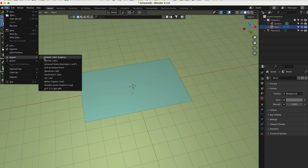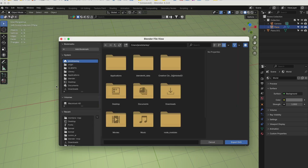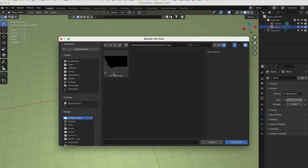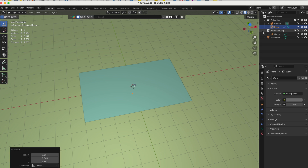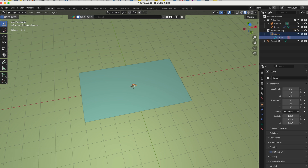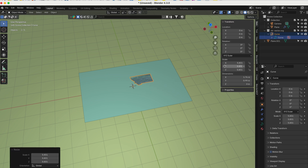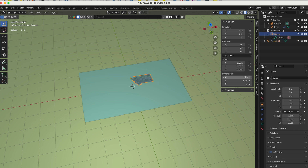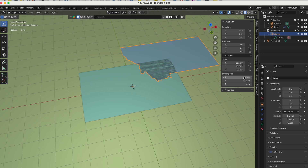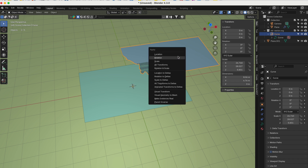Let's go File > Import > SVG, go to the desktop, we have a Montana map SVG. We scale that up. The SVG is 806 by 476, so we set it to 806 by 476, then apply Control+A, All Transforms.